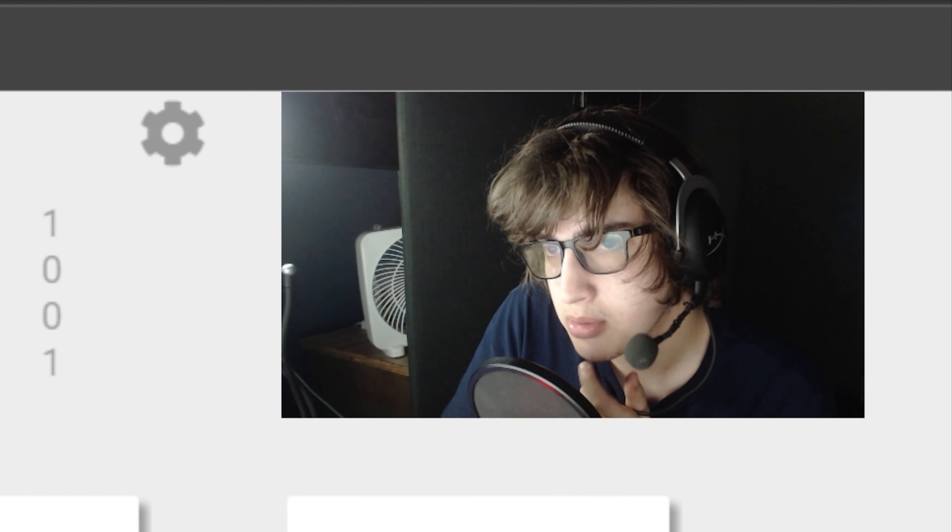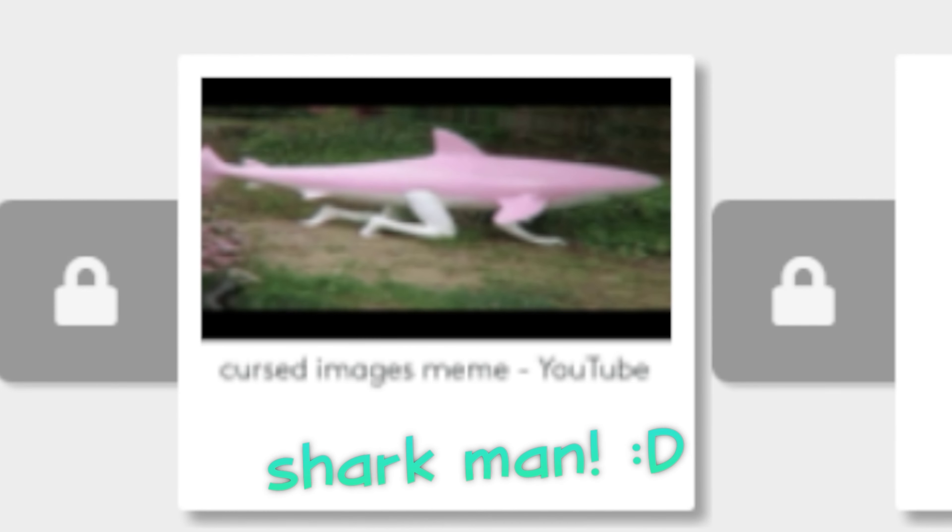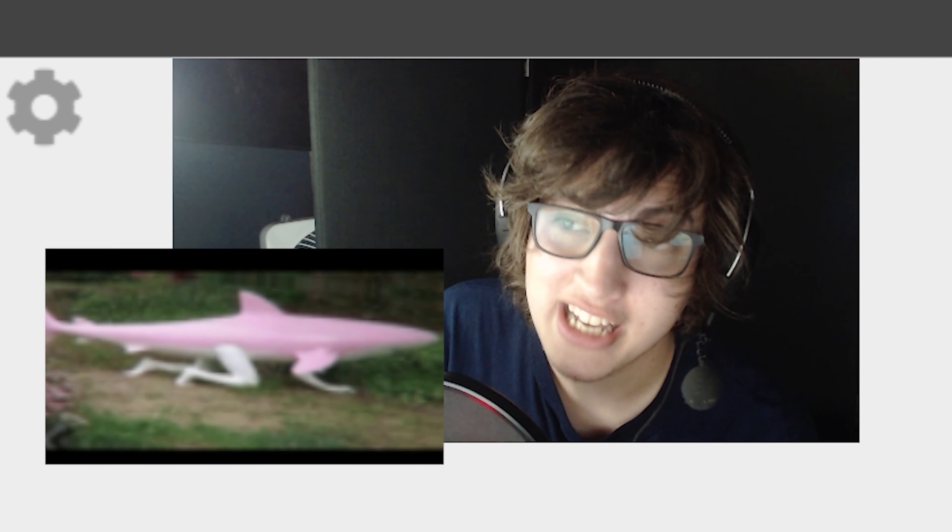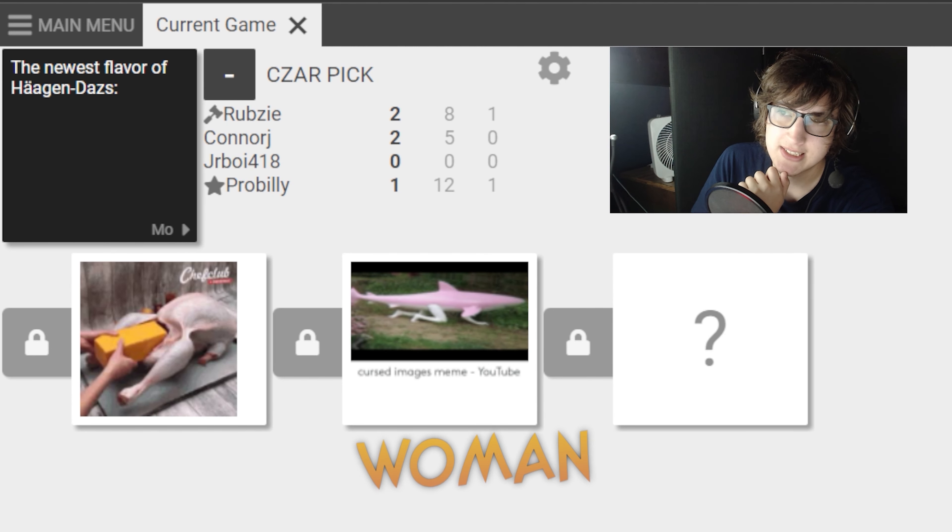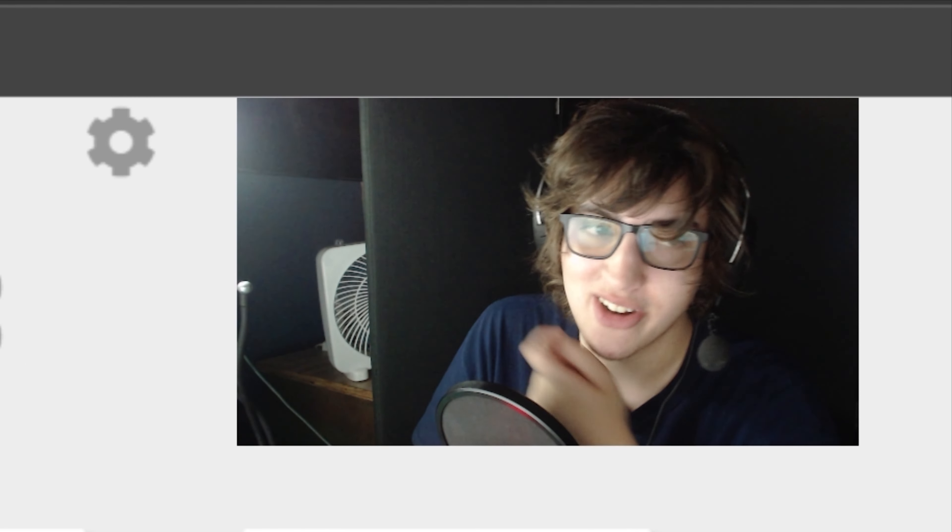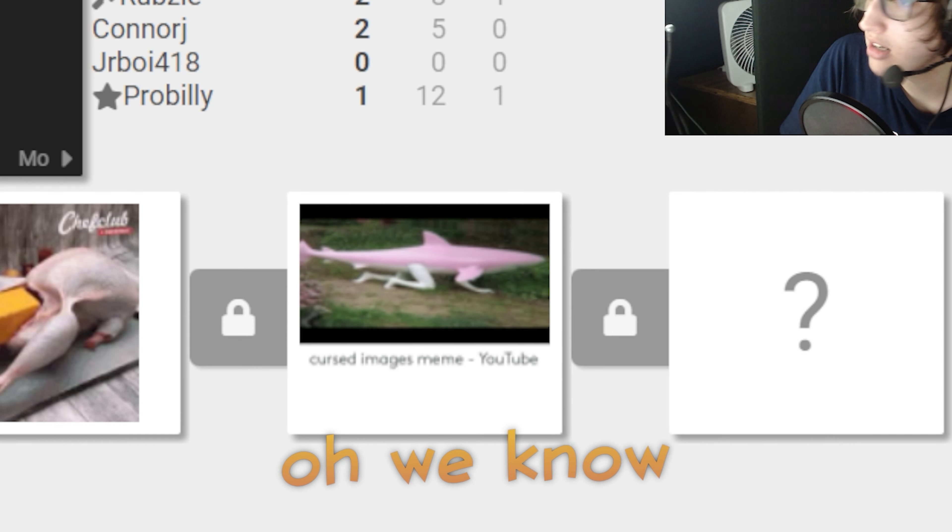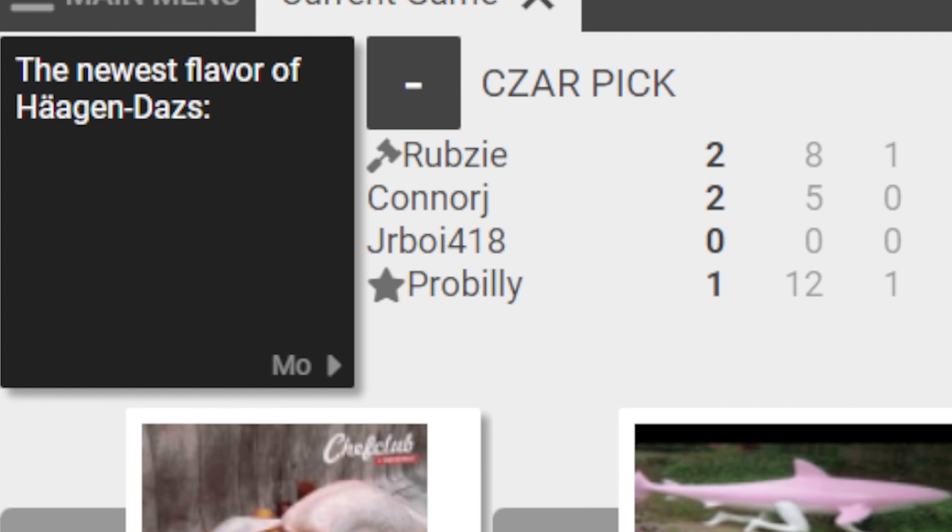The newest flavor of Haagen-Dazs. Sharkman. I don't like that he's pink. It's a woman shark. Oh, that's how you know if it's a female shark. Okay. I'm just not cultured. Oh, we know. The newest flavor of Haagen-Dazs.